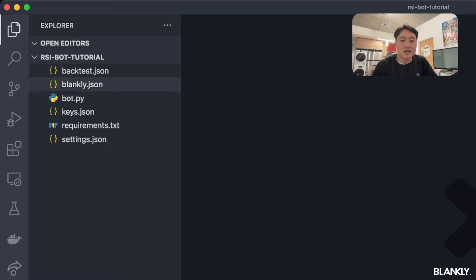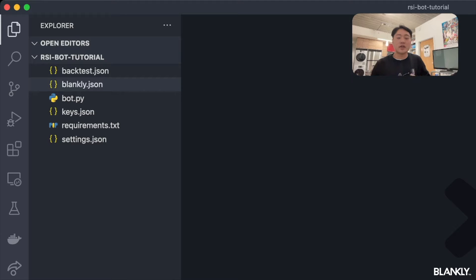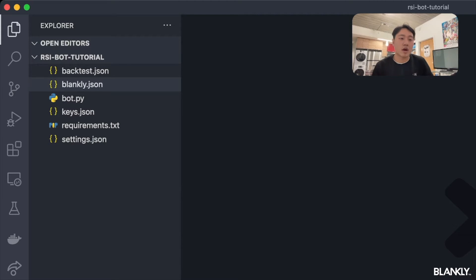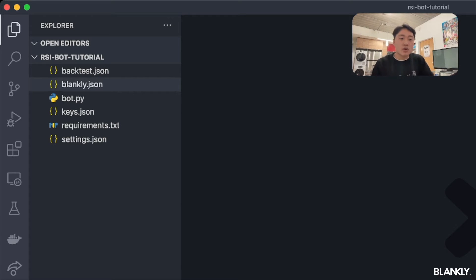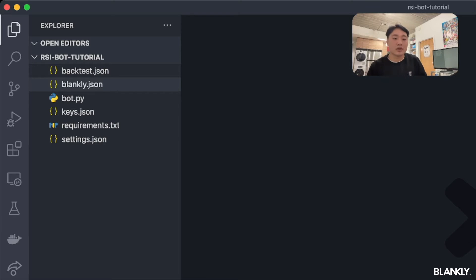As you can see, the CLI has created four different JSON files and a suite of other specific files — your bot.py and requirements.txt. This allows you to get up and running with Blankly really quickly. Today we're going to look at keys.json and settings.json because those are important when we build our RSI bot.